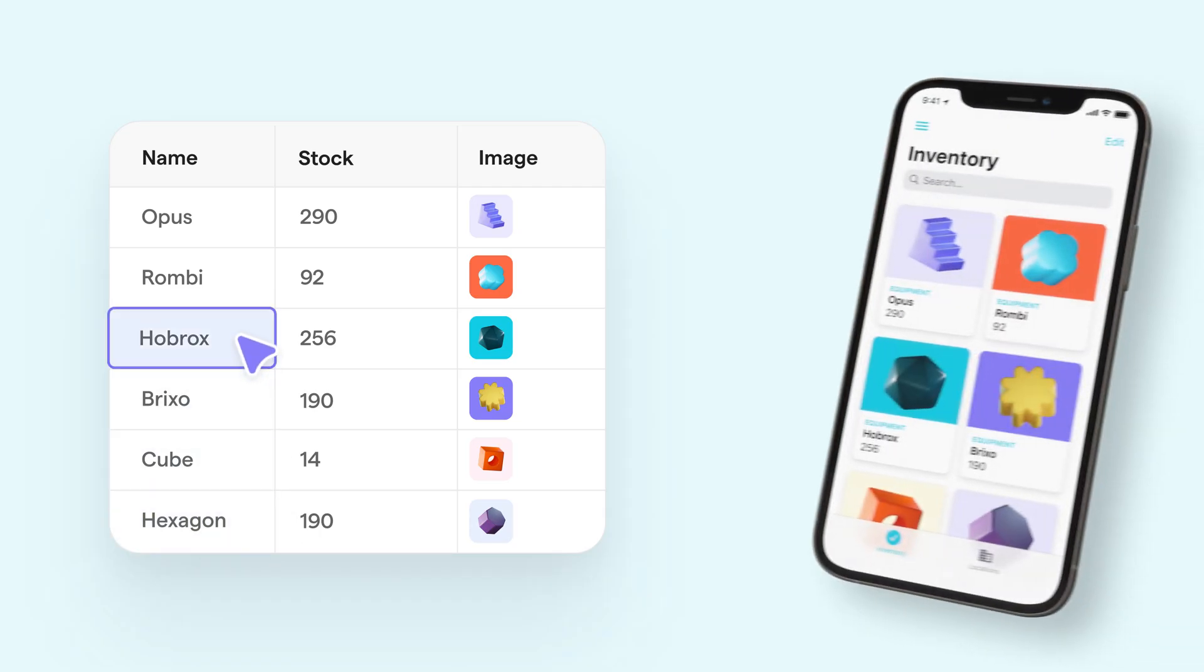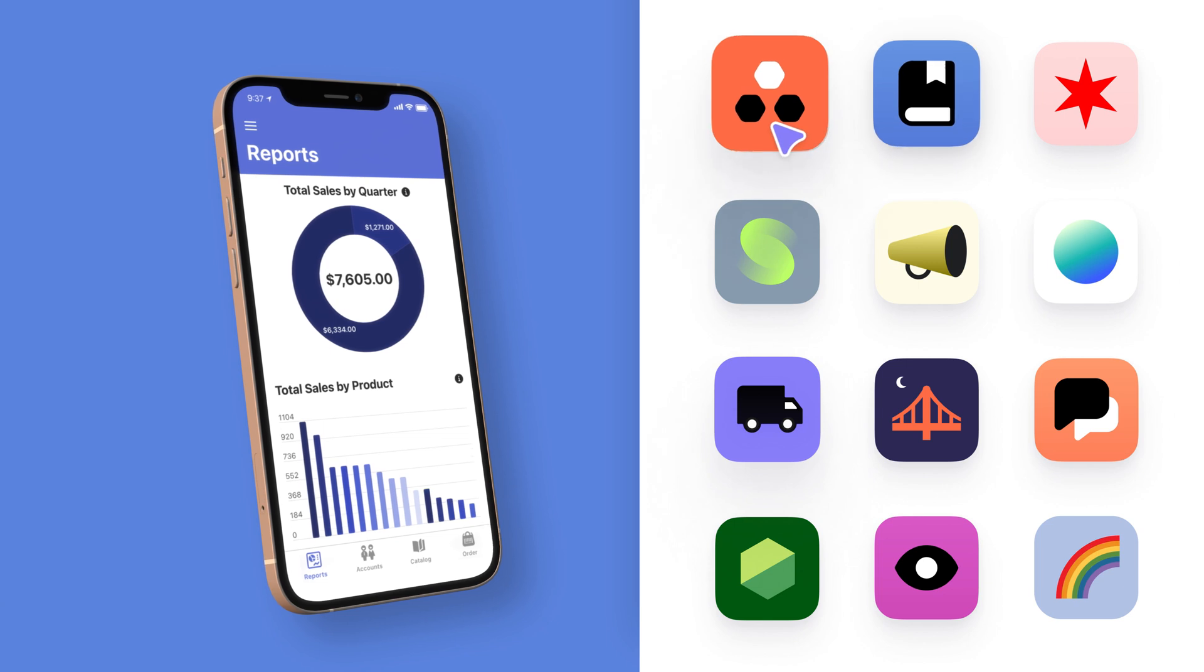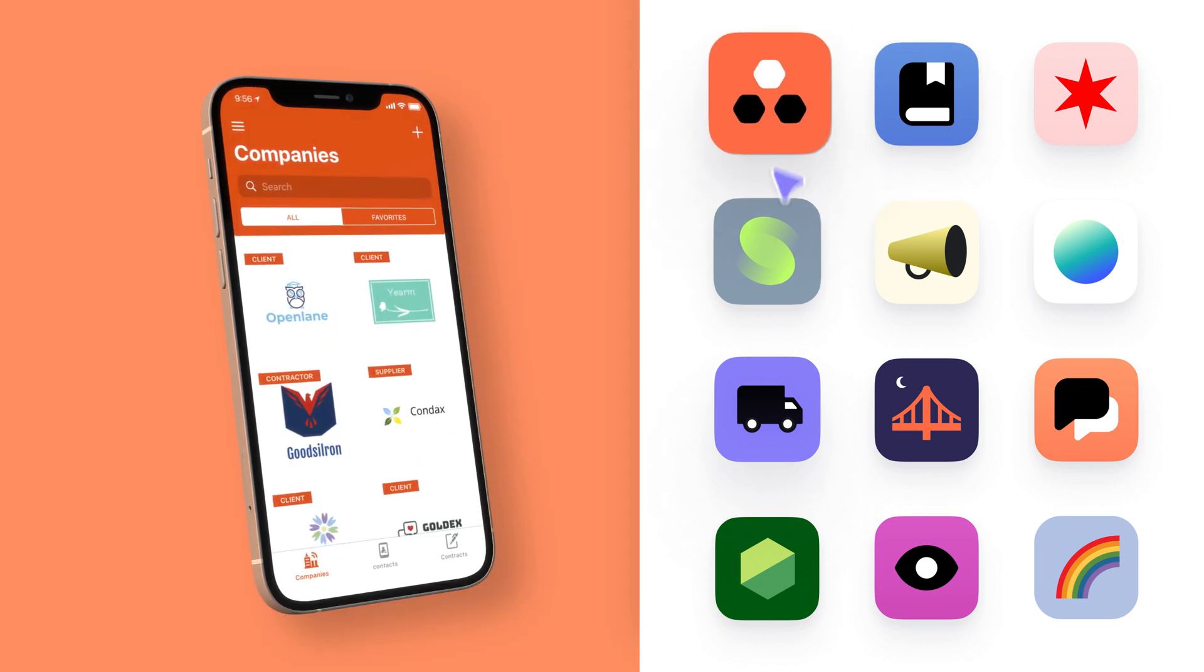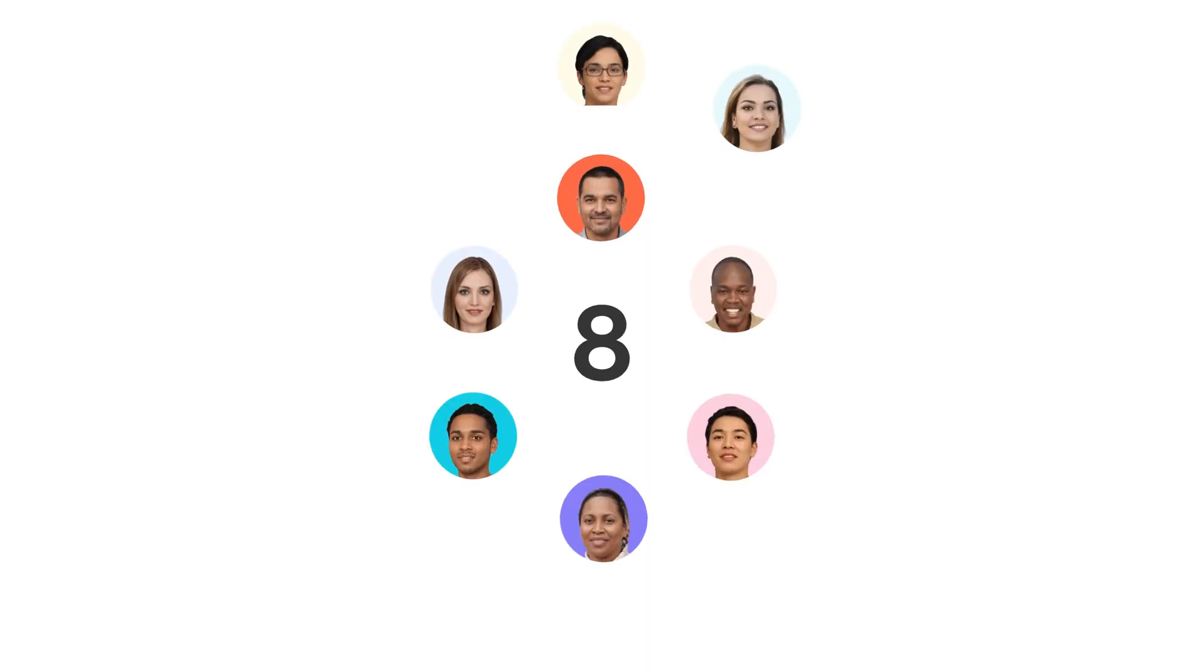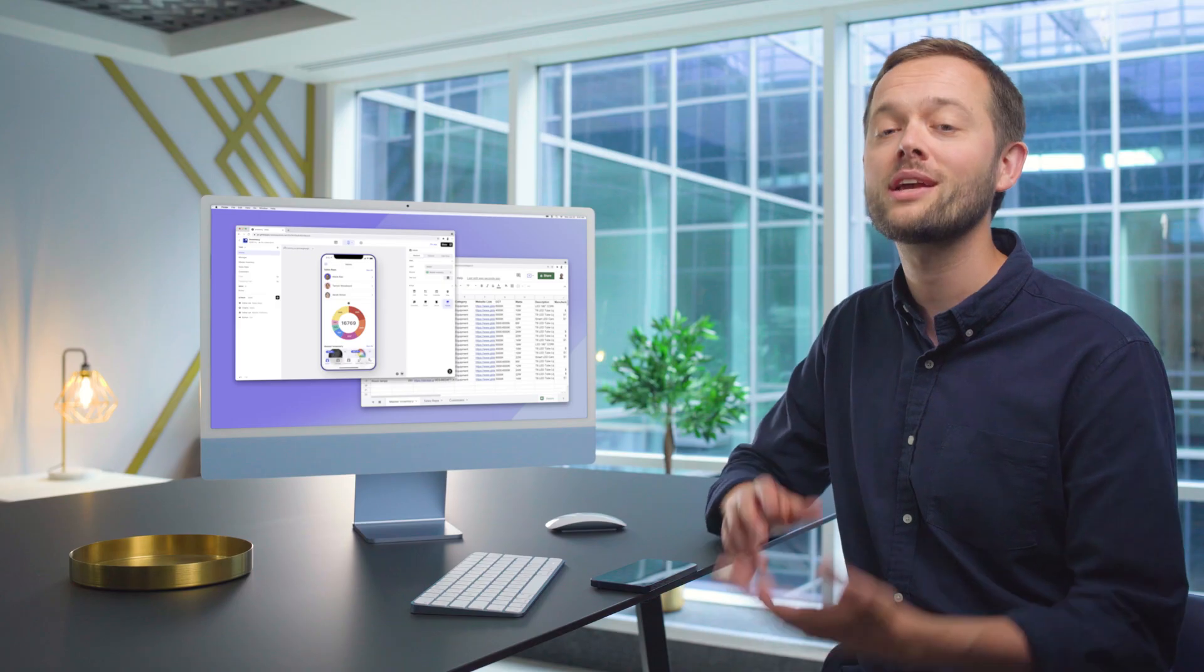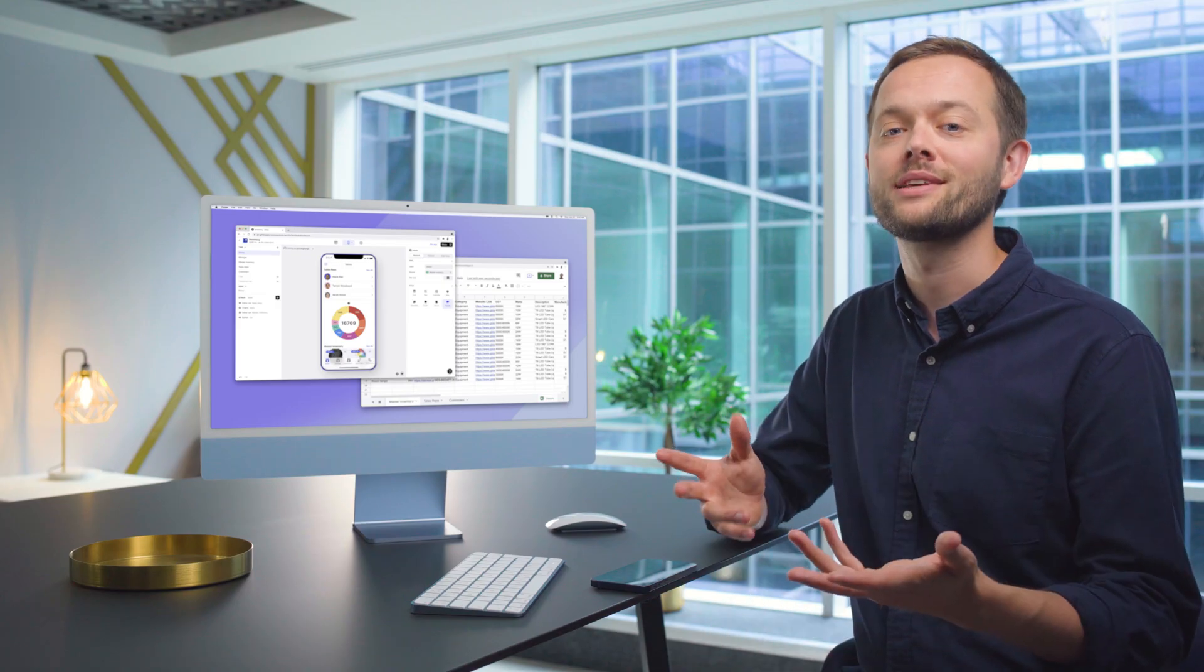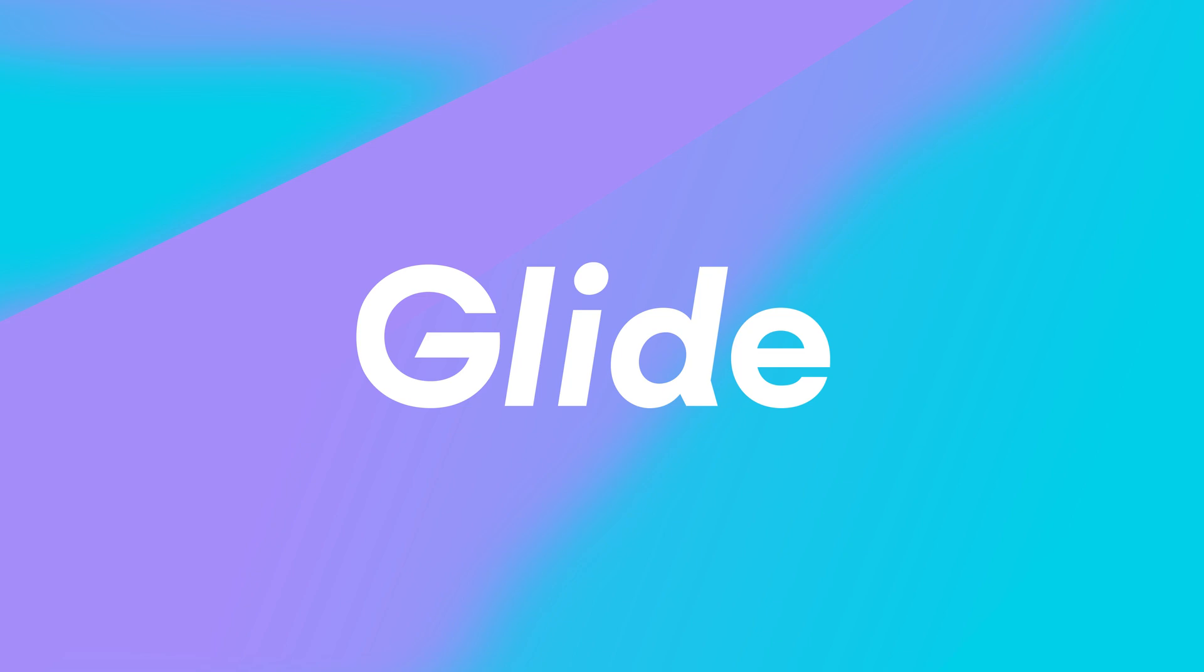You can make an app with your own data or start with a pre-built template. And when you're ready, you can invite your team and work on apps together. We can't wait to see what you build.